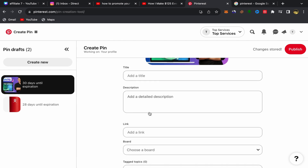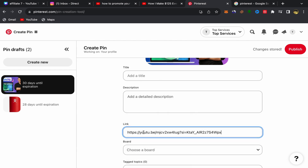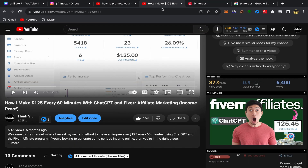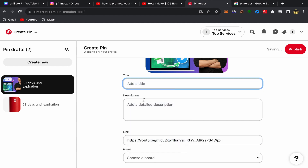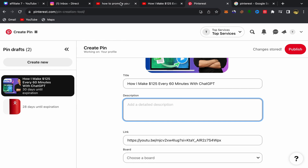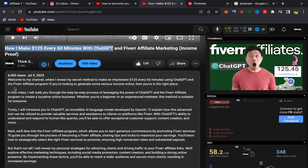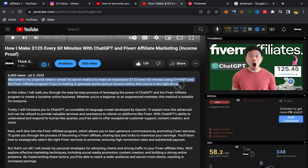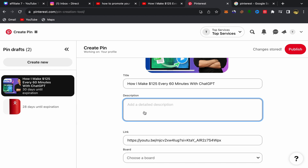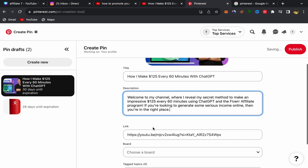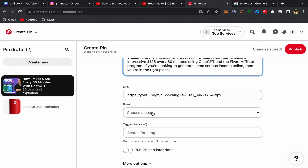Scroll down and you'll see fields for title, description, and link. Paste your YouTube link in the link field. Then go back to your YouTube video and copy your title — paste it into the title field. For the description, copy your YouTube description and paste it into the description field, then scroll down.